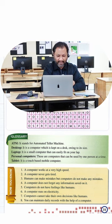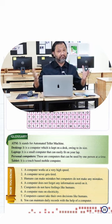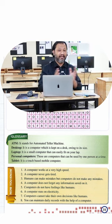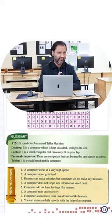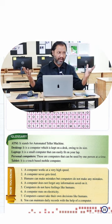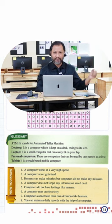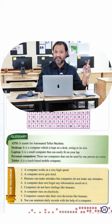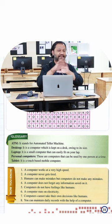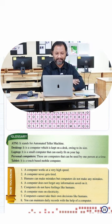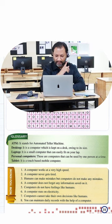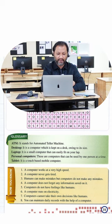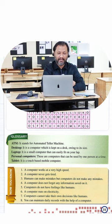Number four, a computer does not forget any information saved on it. Absolutely. If I take pictures and videos and stuff like that, anything that I do in class, if I leave it on a computer it will always stay there till somebody deletes it.